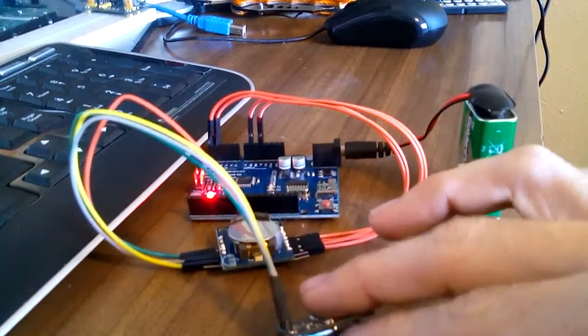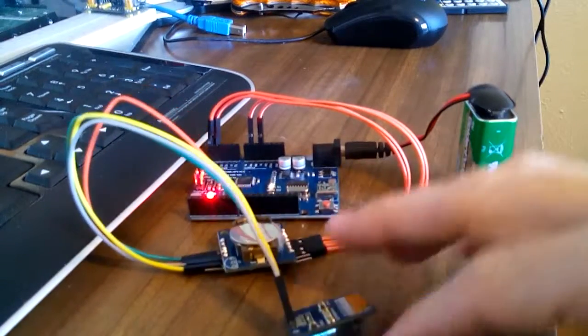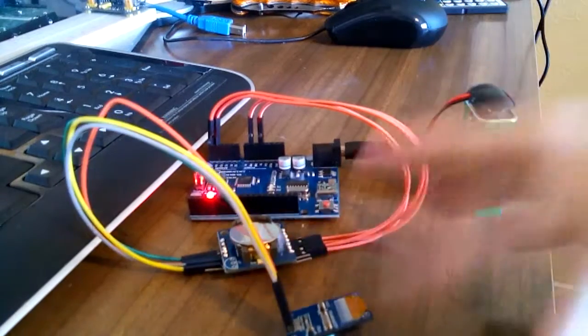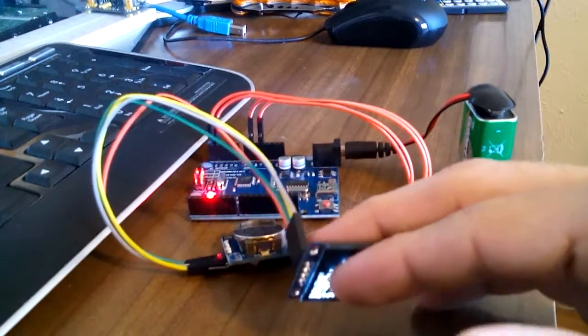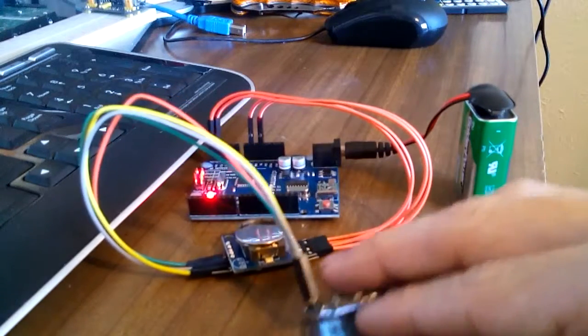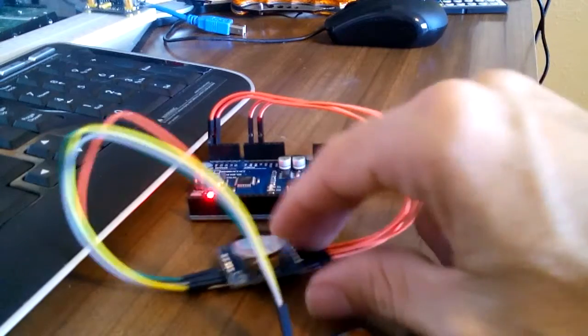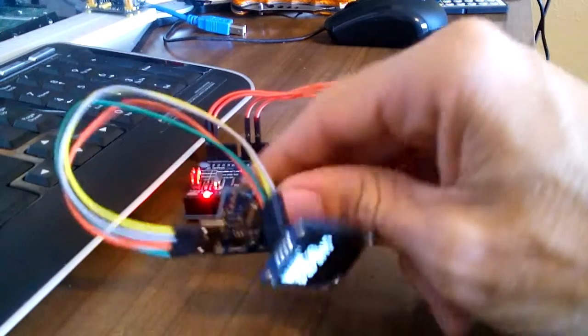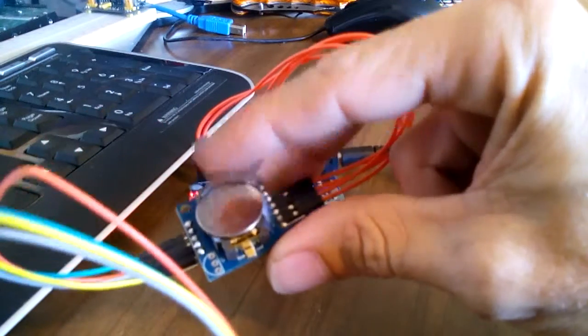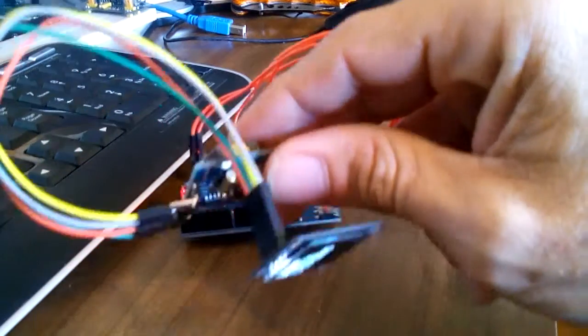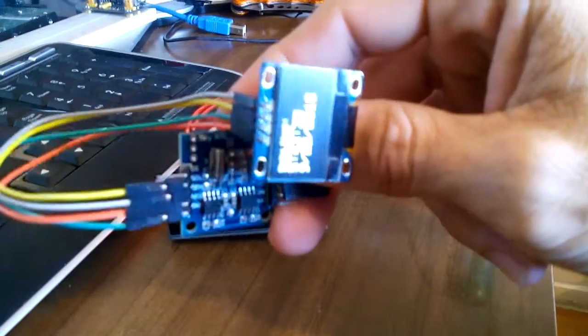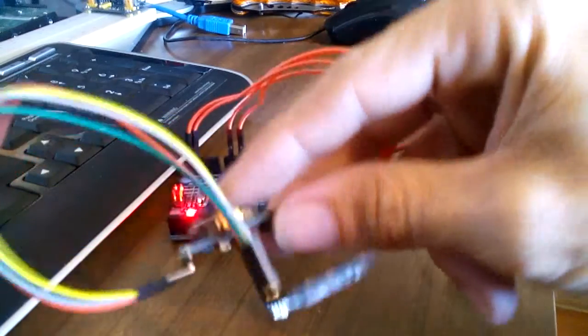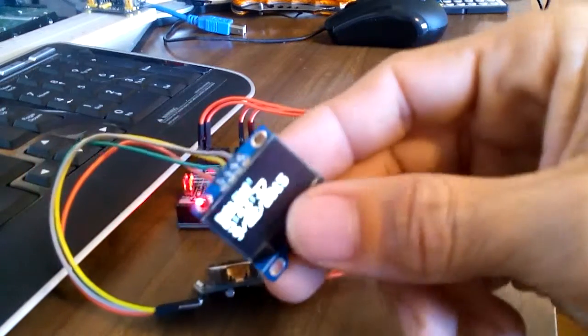This is a little clock that I made out of the bomb thing that was going around and having a little fun with it. This here is a real-time clock module. It has a battery backup and it keeps a time and date and everything. This is an OLED screen.